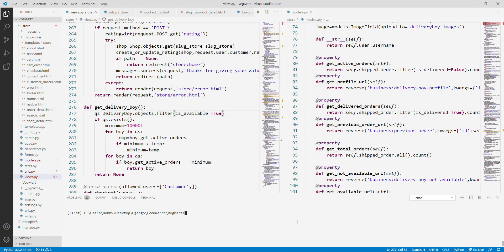This website basically maintains four types of user logins: number one is obviously the customer login, number two is the delivery boy login, the shop owner login, and the staff login — staff like staff of the company. Let me start the server and let's jump to the web browser.